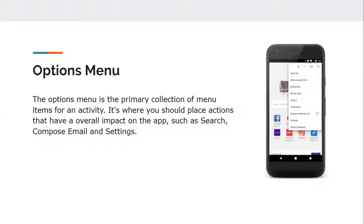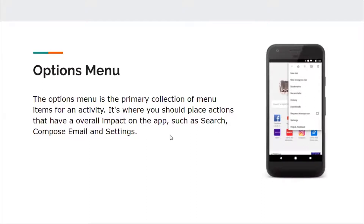The options menu is the primary collection of menu items for an activity. It is where you should place actions that have an overall impact on the app, such as search, compose, email, and settings. The whole entity you see is called a menu, and each thing inside it is called an item. Options menus can be started using the action bar.